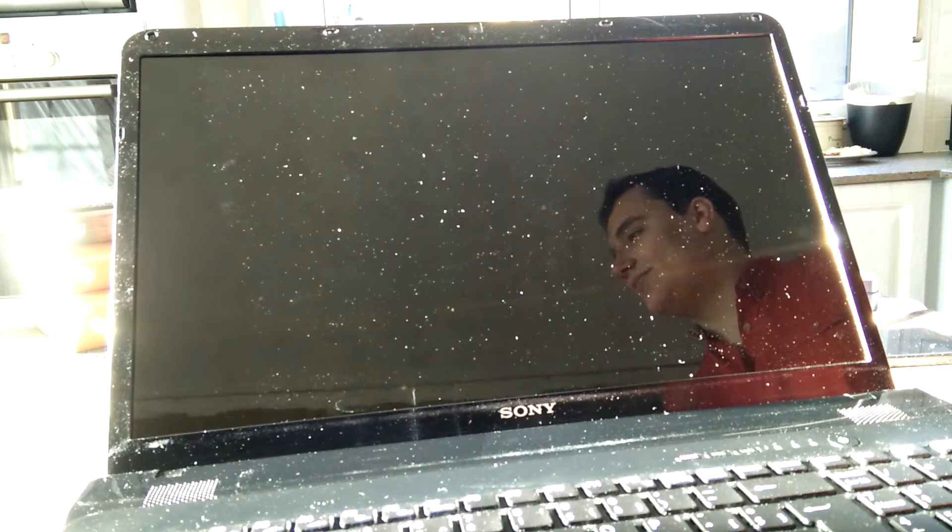Hello everyone! Today we're going to do another laptop screen repair. Today we're looking at the Sony VAIO SVE17.